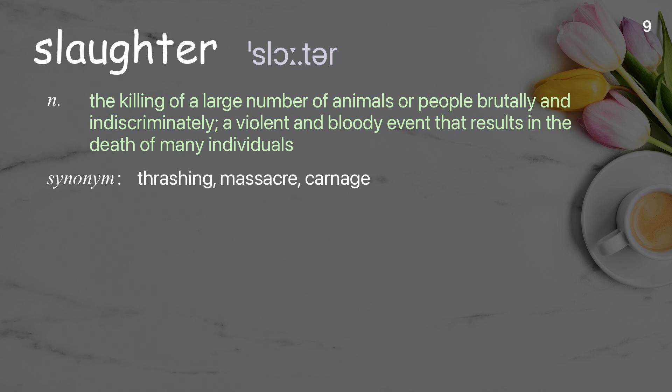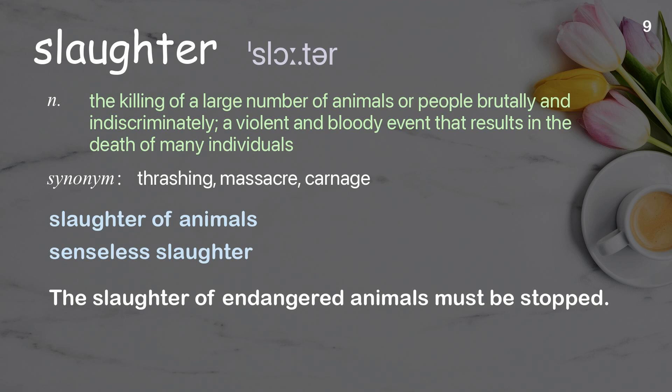Slaughter: the killing of a large number of animals or people brutally and indiscriminately; a violent and bloody event that results in the death of many individuals. Examples: slaughter of animals; senseless slaughter. The slaughter of endangered animals must be stopped.